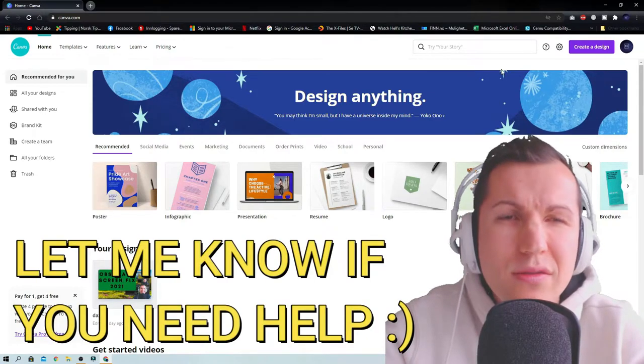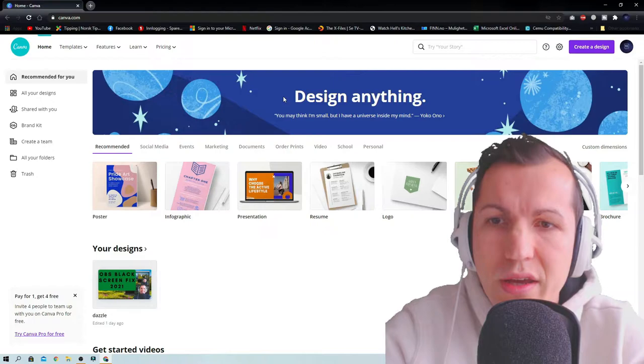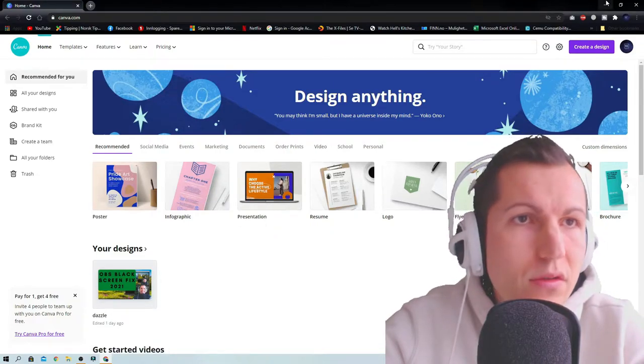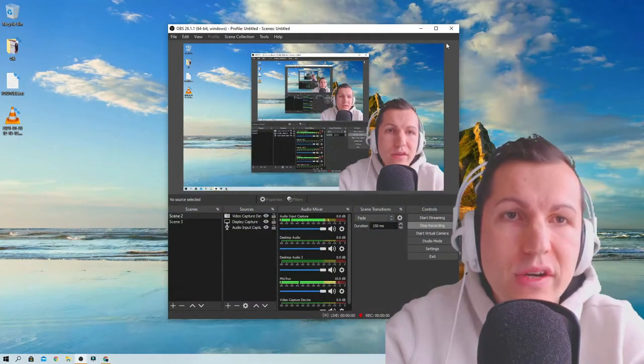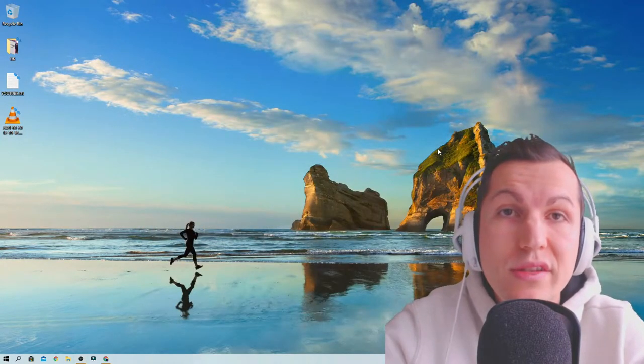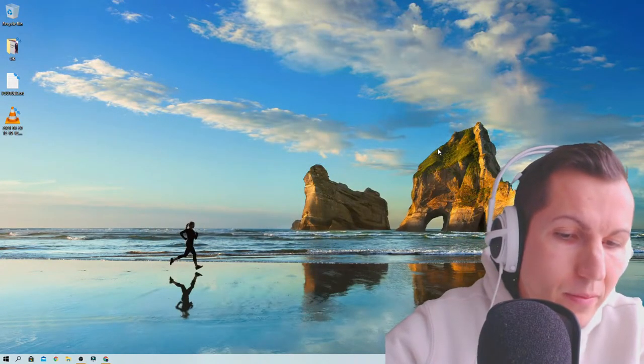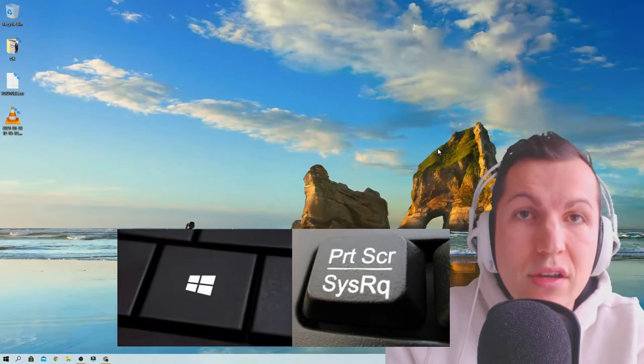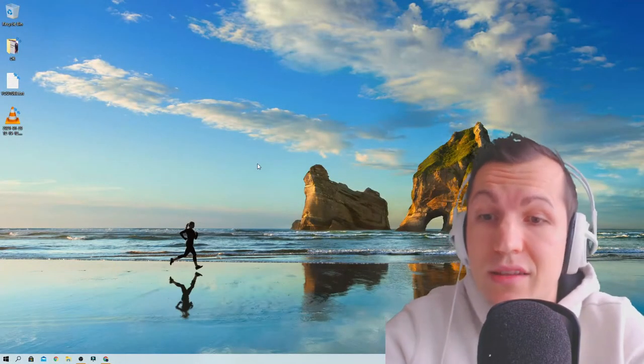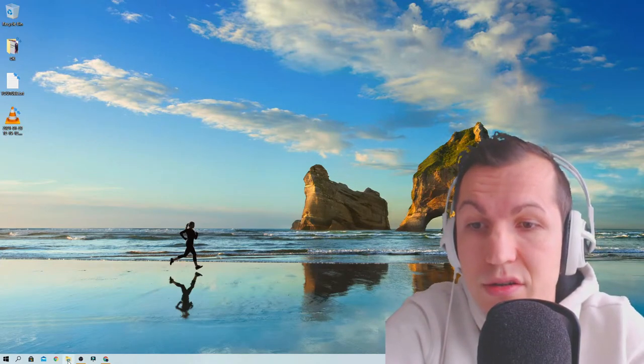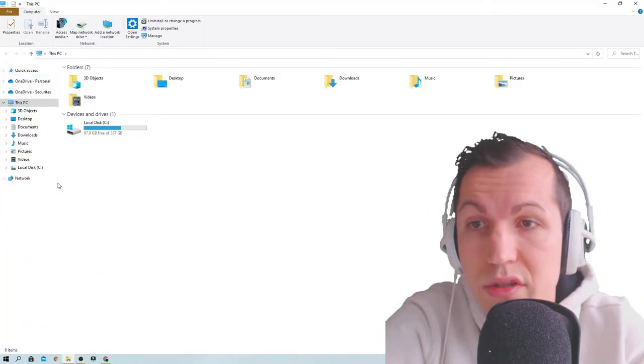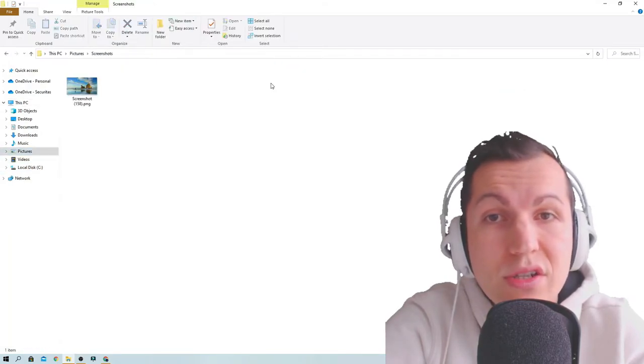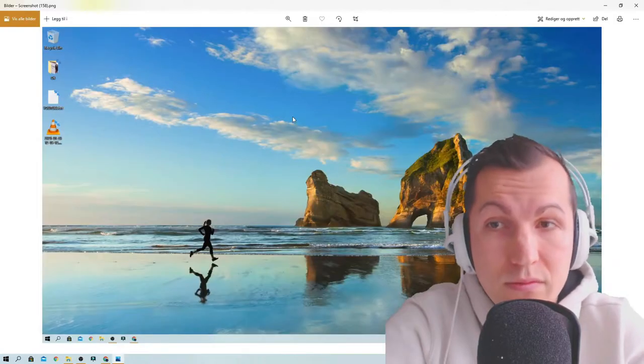Let's take a picture from the desktop. I press the Windows button and print screen. I have now taken a picture. If you go to pictures you have it on screenshots there.